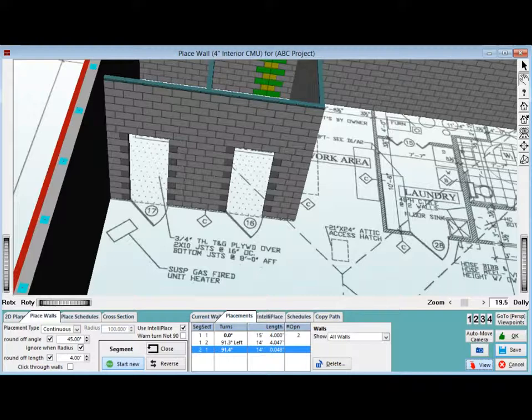I would recommend you take some time and place some more interior walls. Do not worry that the 4-inch interior wall is not used for all of the interior walls on the floor plan. For the purposes of the walkthrough, have fun and place some walls.